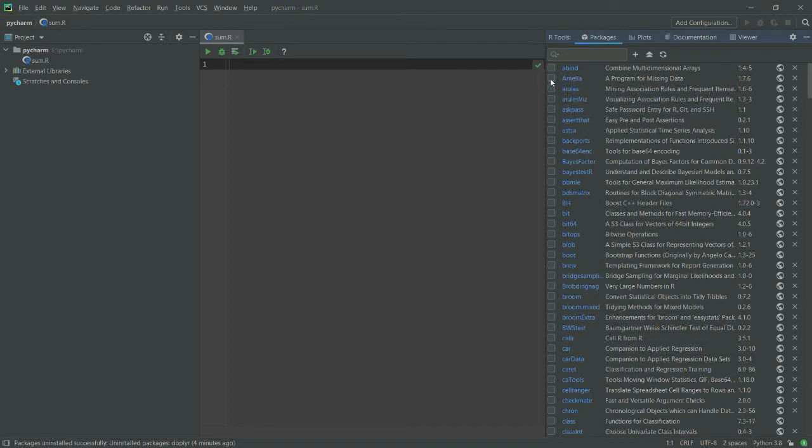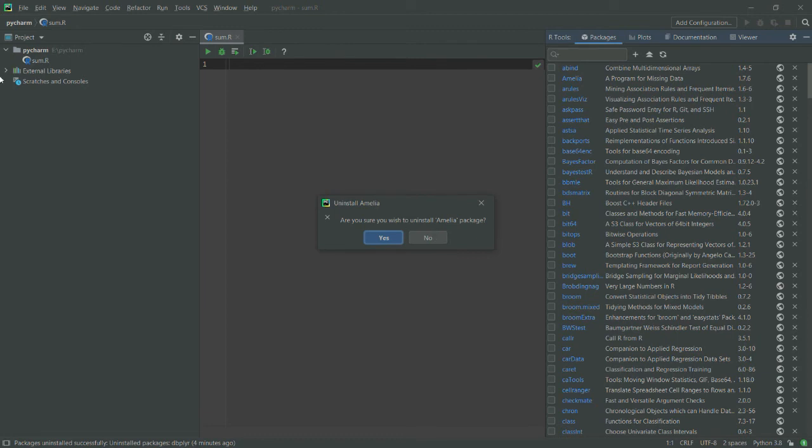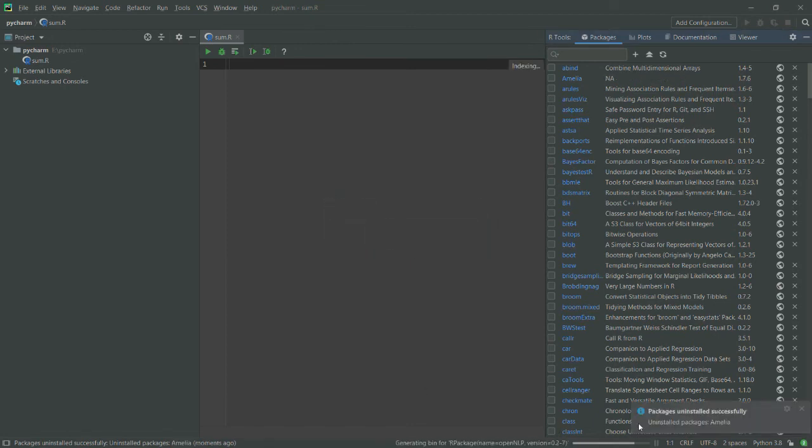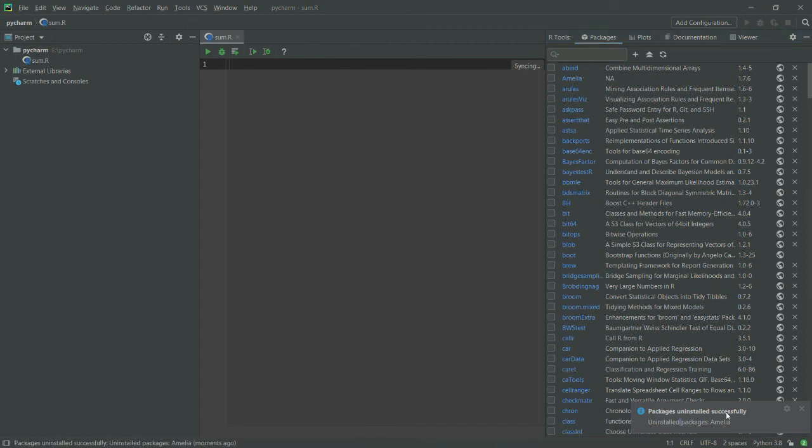If you want to just uninstall a package, let's say I want to uninstall my Amelia, so I will simply click on this cross, and then it will ask you, do you want to uninstall it? And you see that it has uninstalled. You can see the warning here that it has uninstalled Amelia.